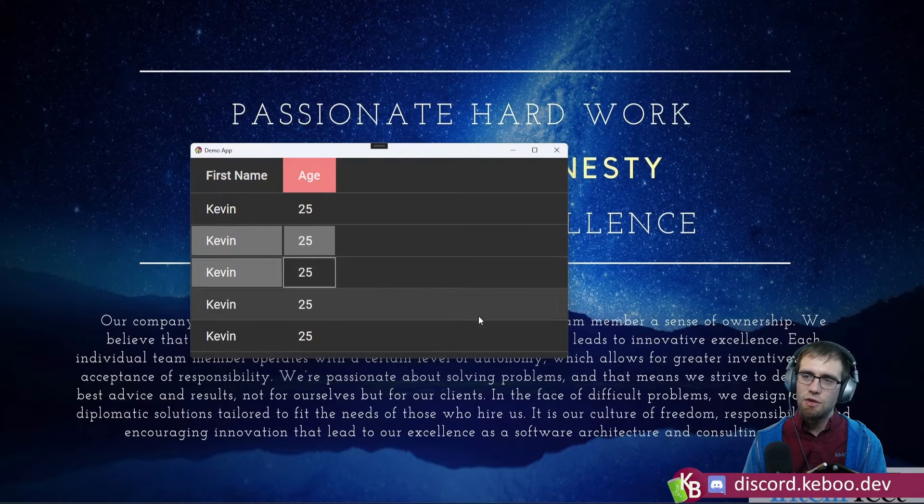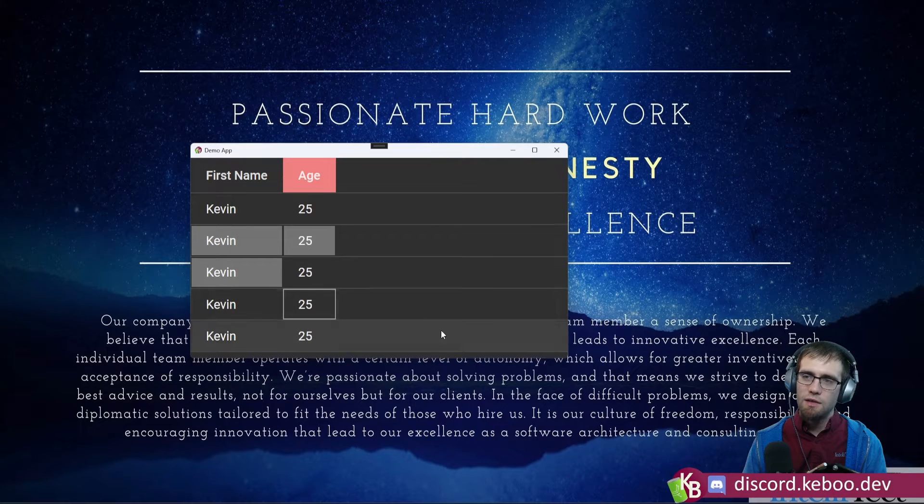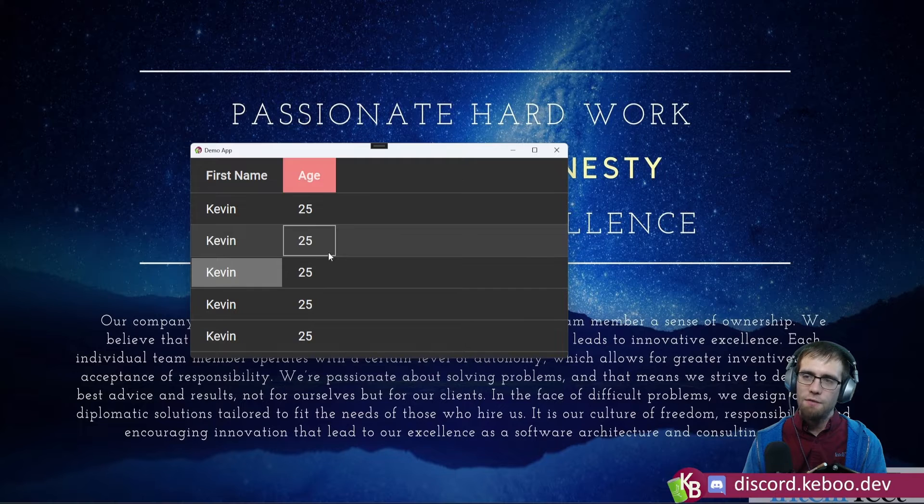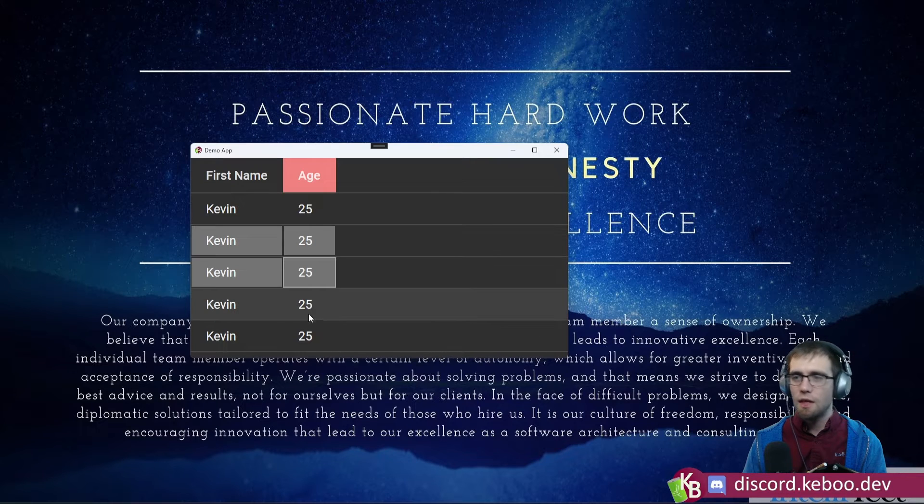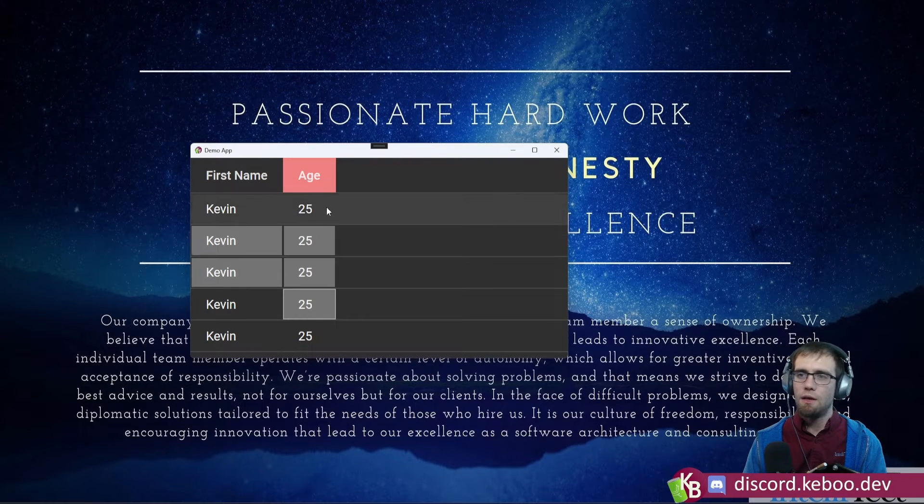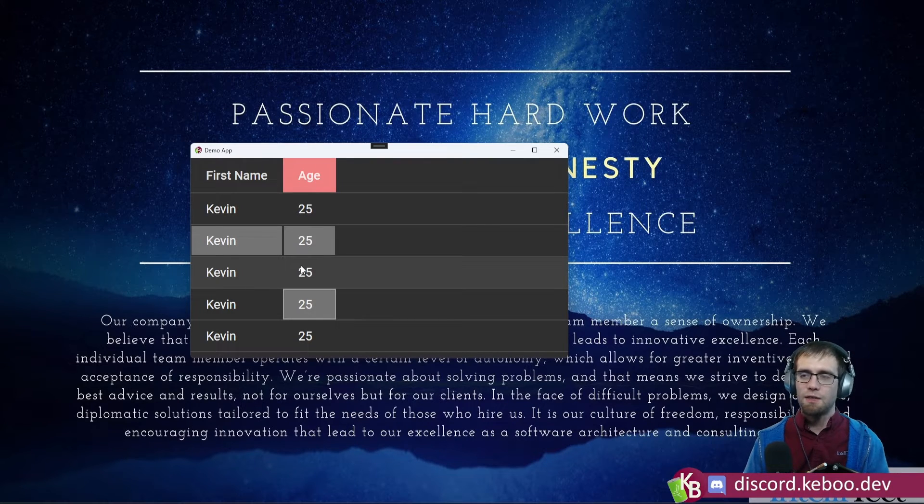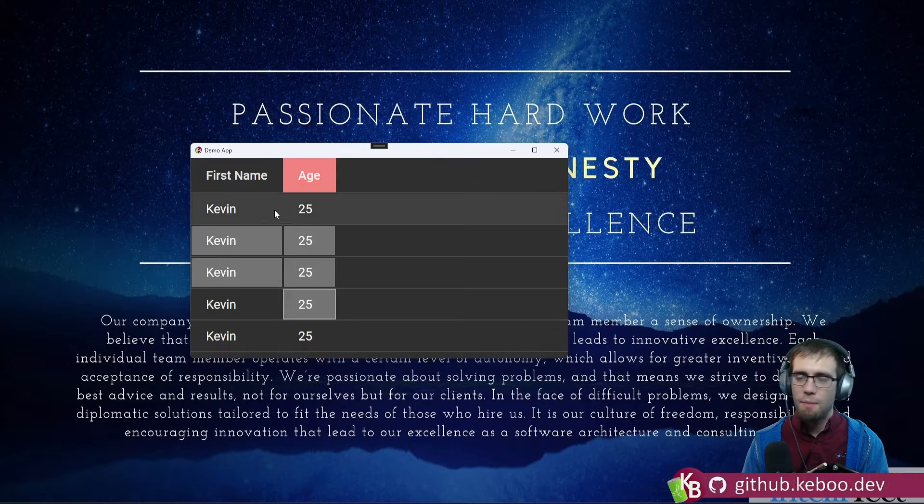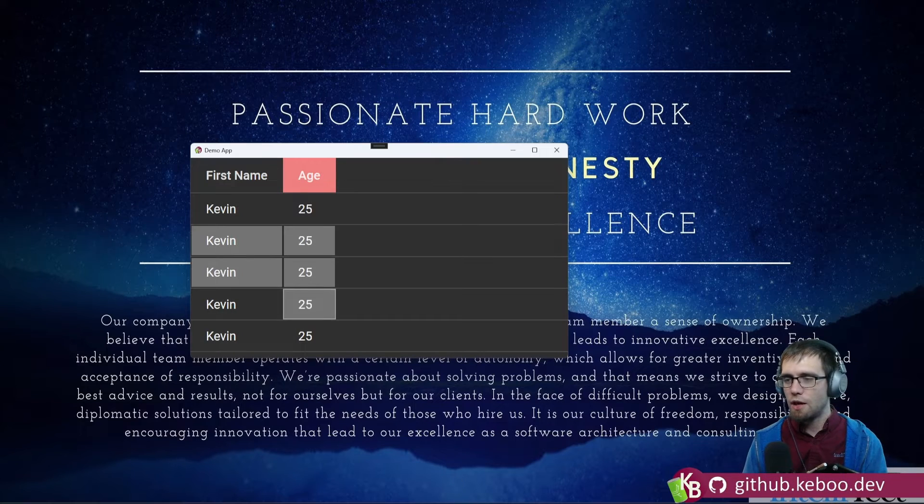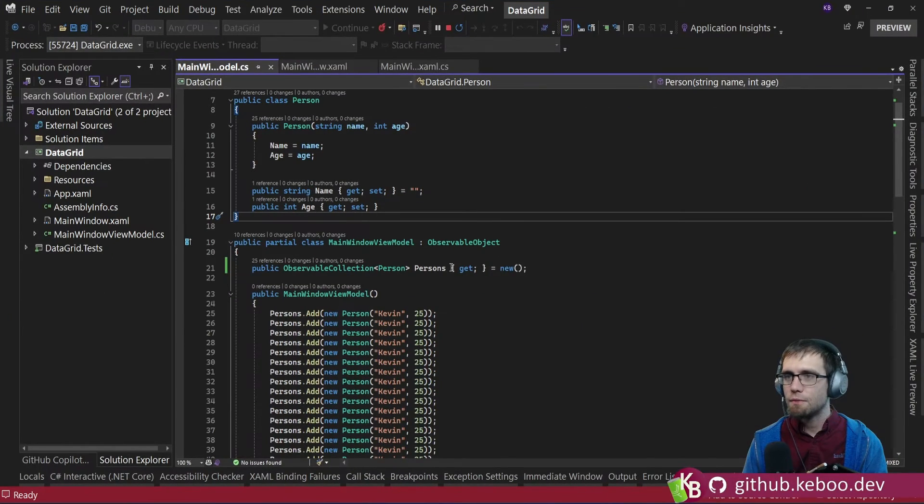As you can see, as you select and move on and off, as long as there's any cell in this age column that is selected, the background color is changing. Take a look at how we did that.